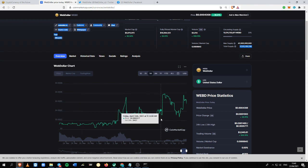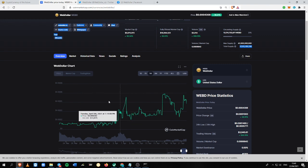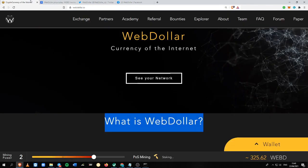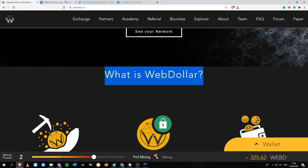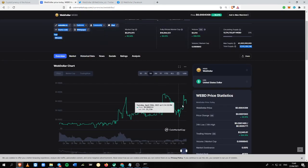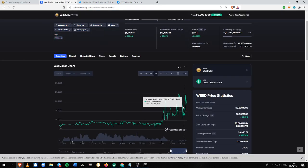So the more the community grows, the more people are knowing about this wonderful project, then accordingly, the price will go up.